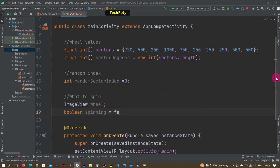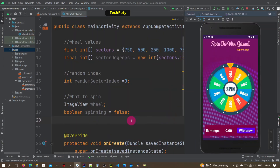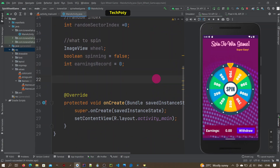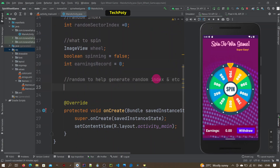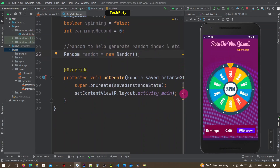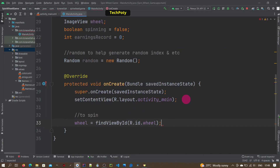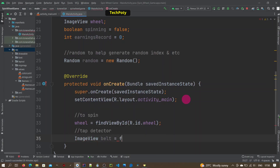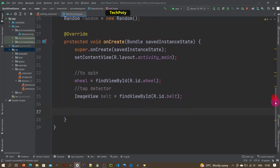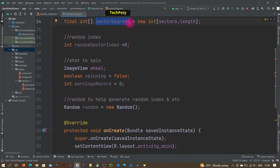We have the spinning boolean and the ending record to show the user what they earned. We also create a random variable to help generate different random values. Then we define our wheel image view and the detector, which will be used as the button — when you click it, the wheel will rotate.